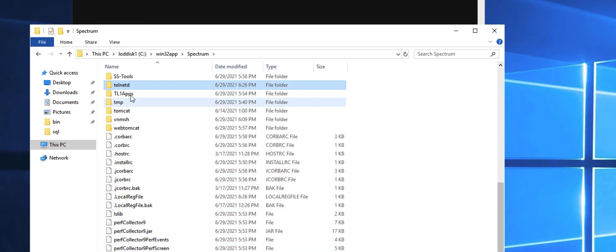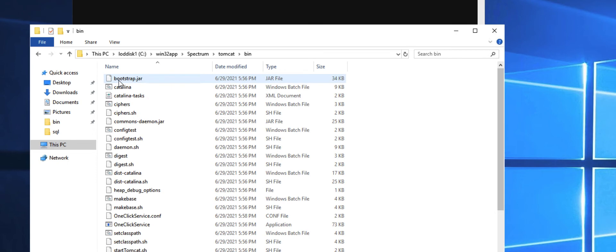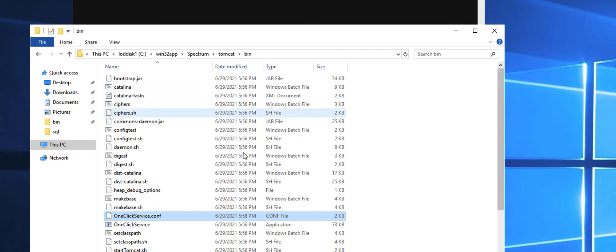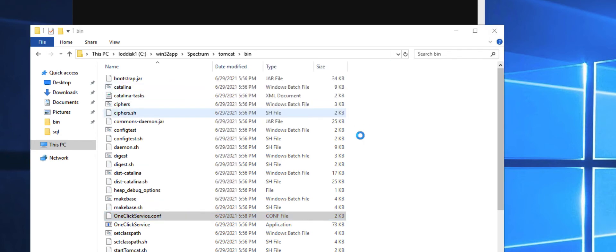The more integrations you have, such as performance manager, UIM, you're going to want to increase this value much higher. On Windows, go into the Tomcat bin directory and edit the one click service dot com file.